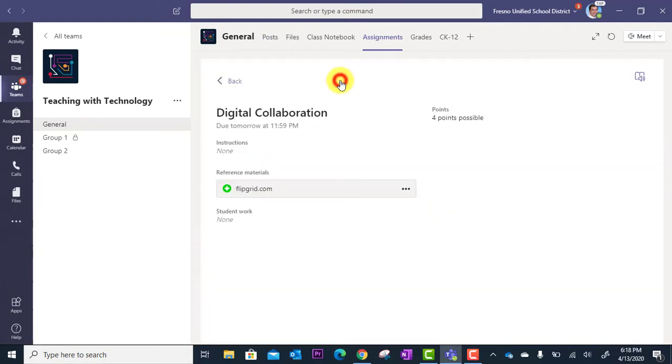I'm going to go to Student View so you can see how this looks as a student. The student will get the instructions here and they'll get the link to the Flipgrid activity right here.